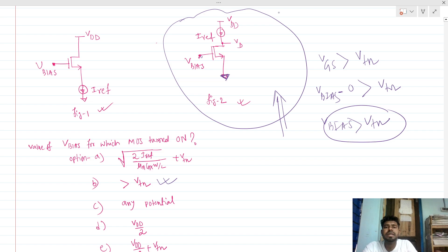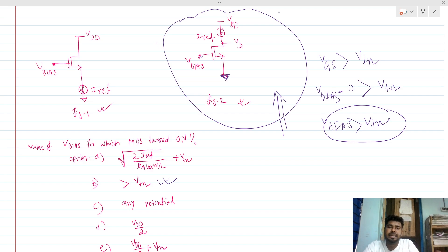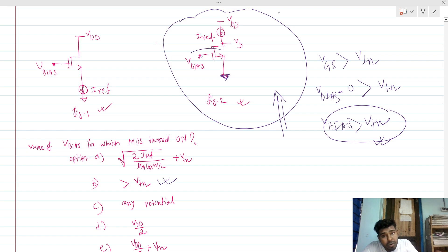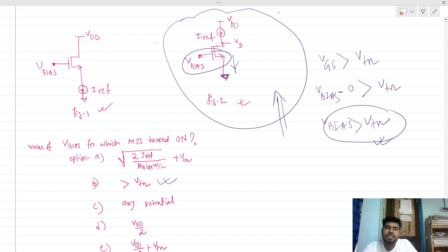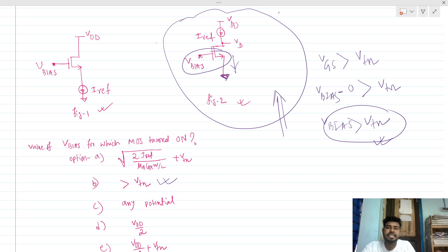But here we have deliberately put an ideal current source at the drain. So we have to first ensure that this MOSFET is turned on — that there is a channel — so that the current can flow through that branch.